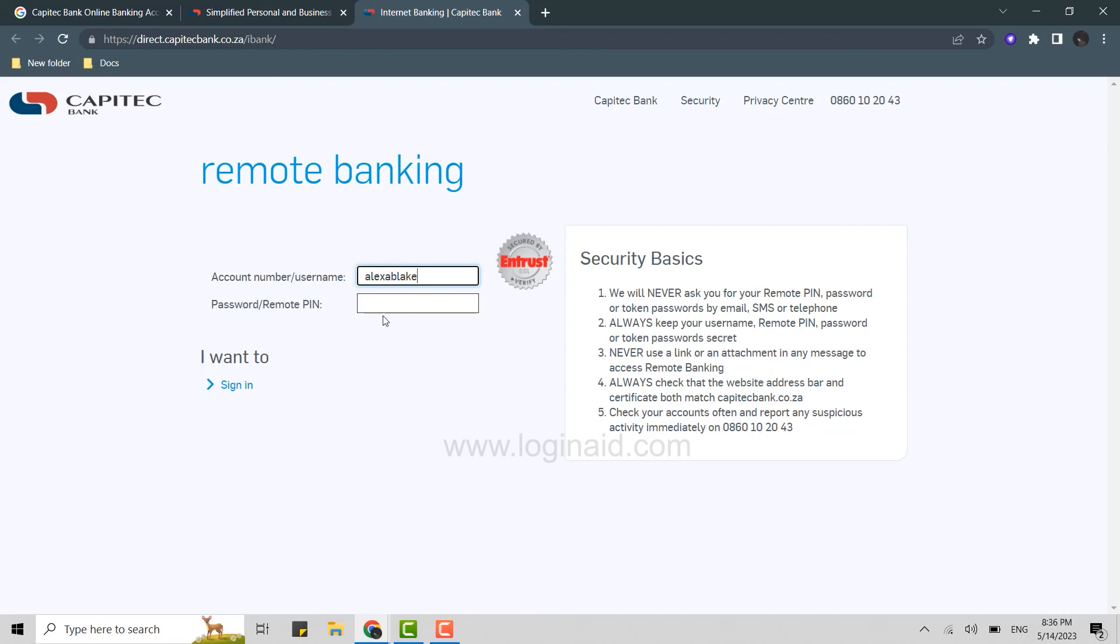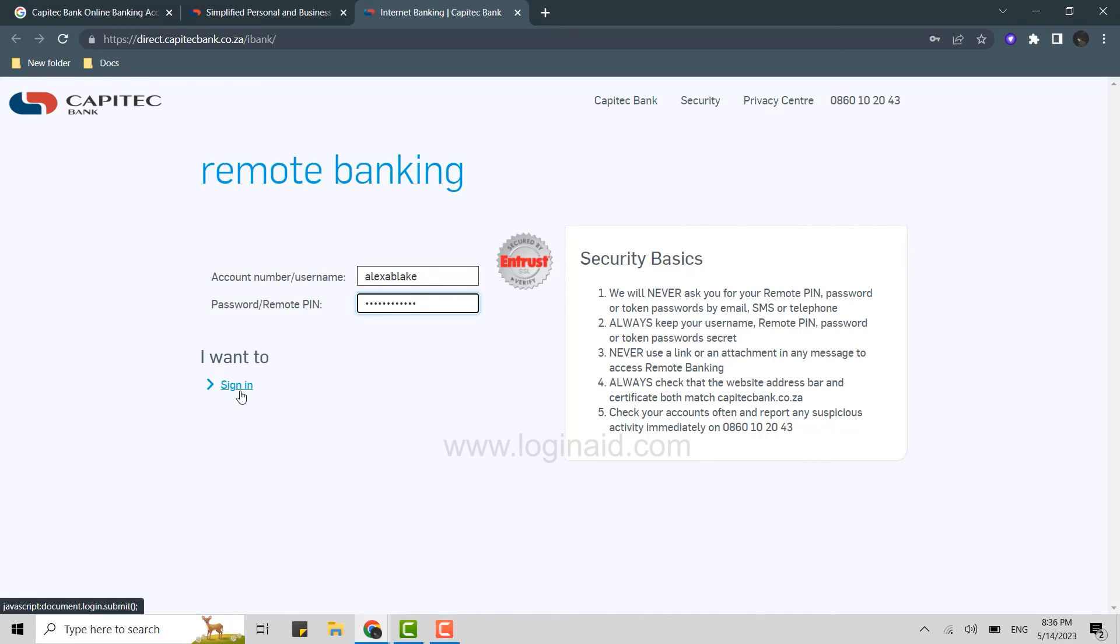Then below, type in your password or PIN. You can get this username and password or PIN when you register for the online banking account. Now once all that is done, click sign in over here.